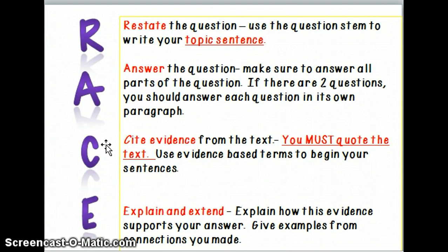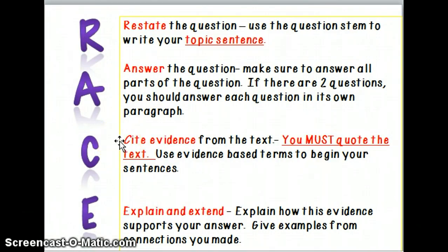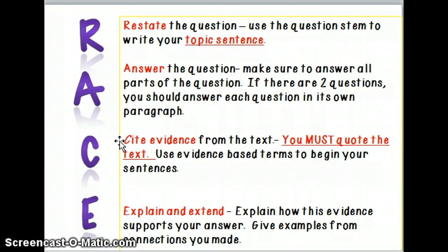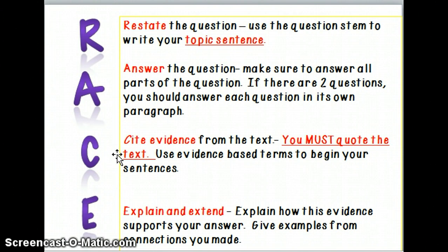C is very important — C stands for cite evidence from the text. You must quote the text, and you will use evidence-based terms to begin your sentences. This is where identifying those supporting details that the author provided really comes in, because you're going to need to pull out those supporting details. That's what we mean by evidence — you're pulling things directly from the text and quoting them in your response, using them as evidence to support your answer.